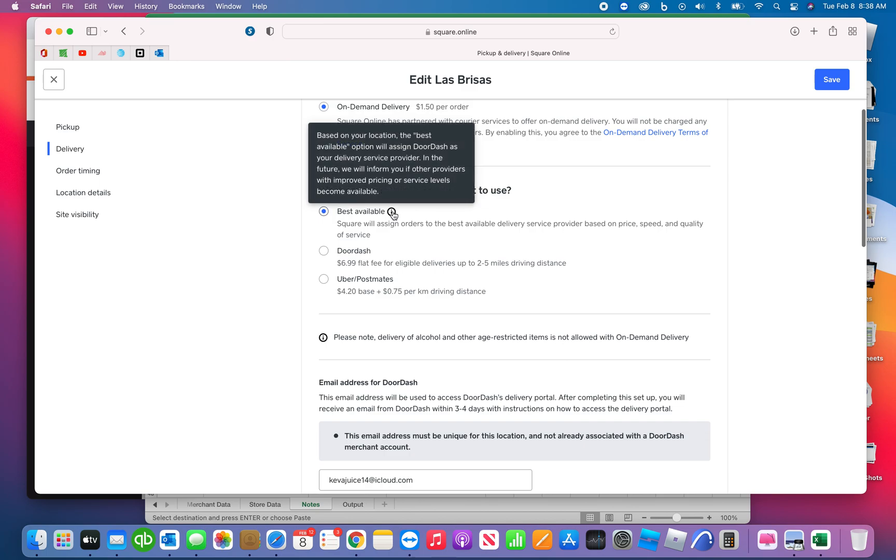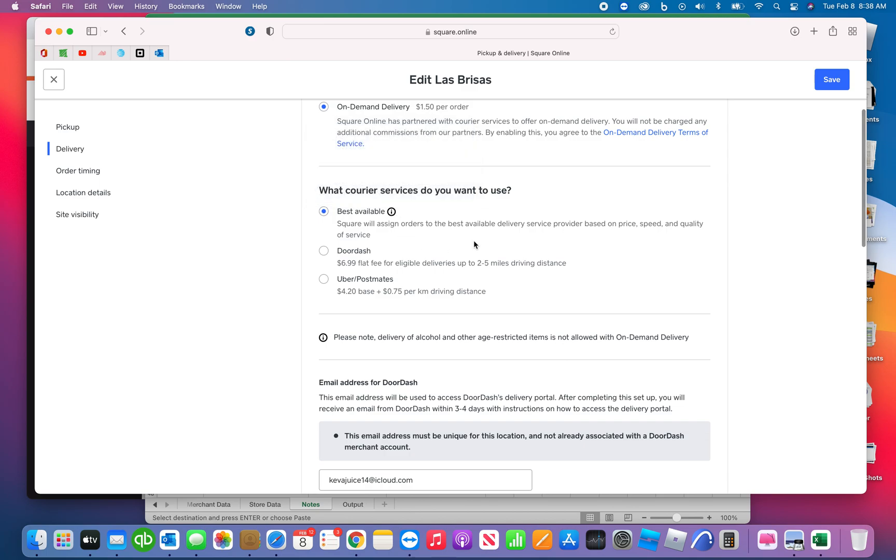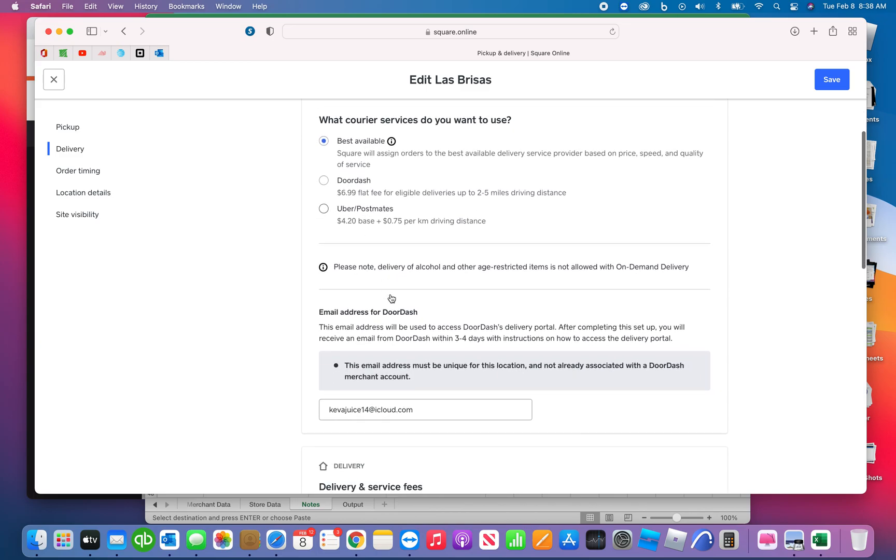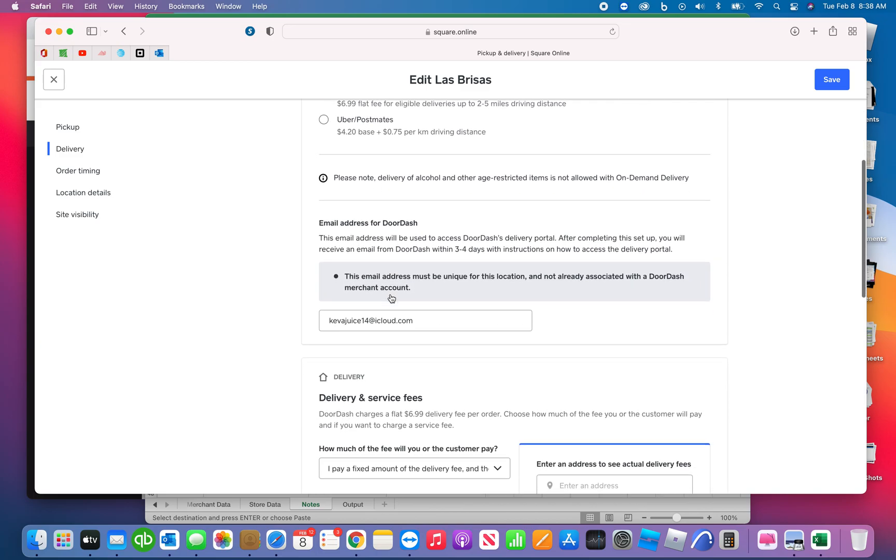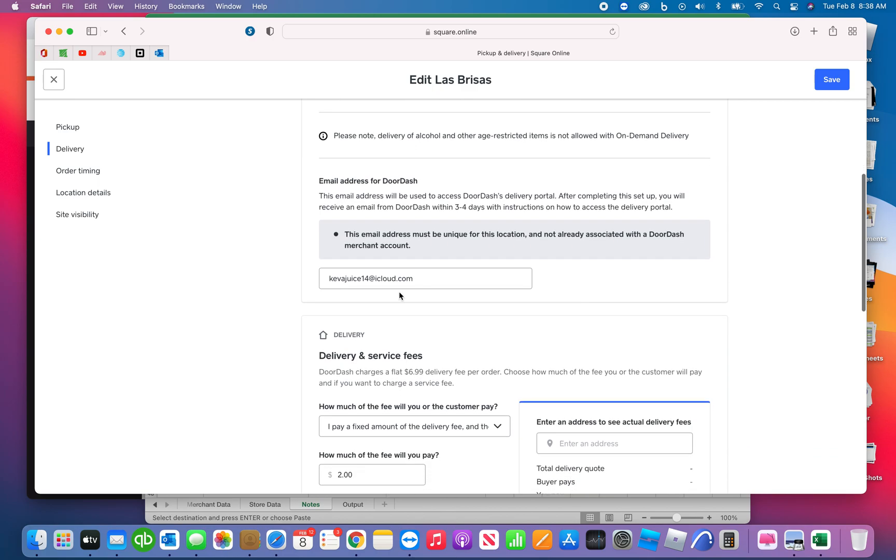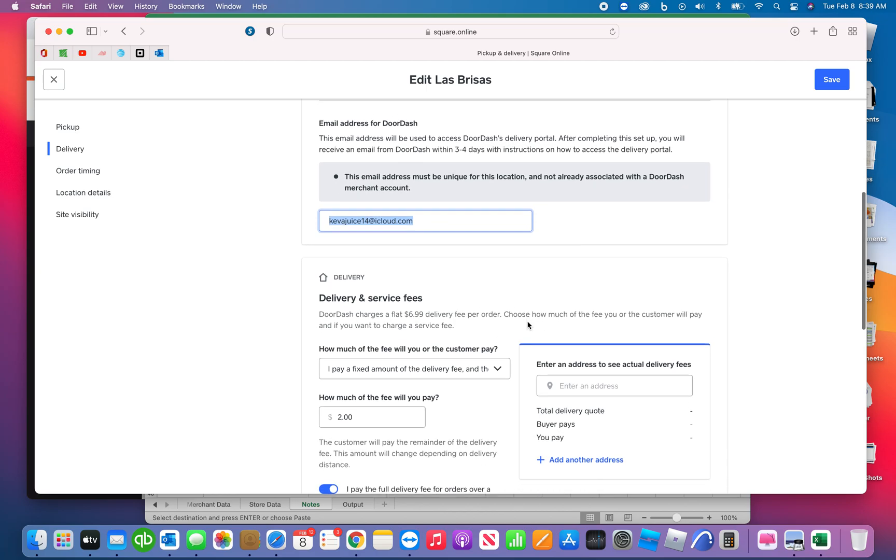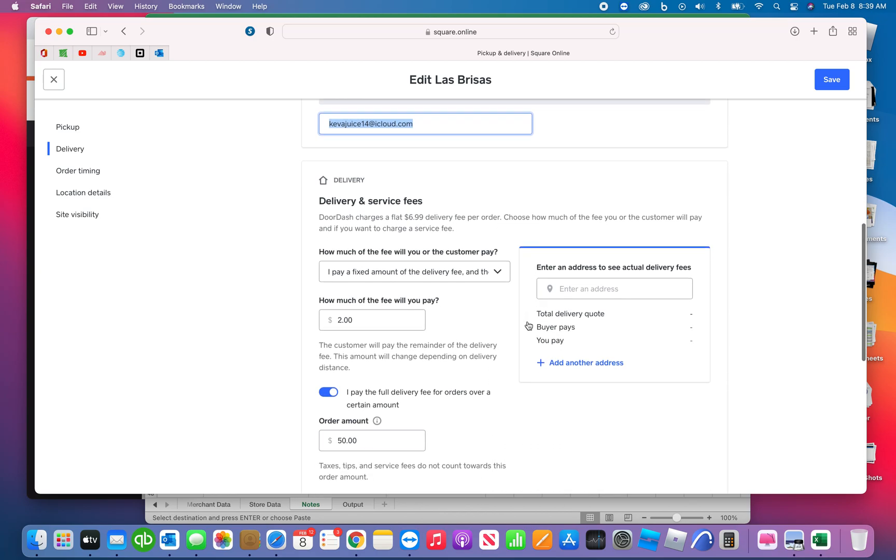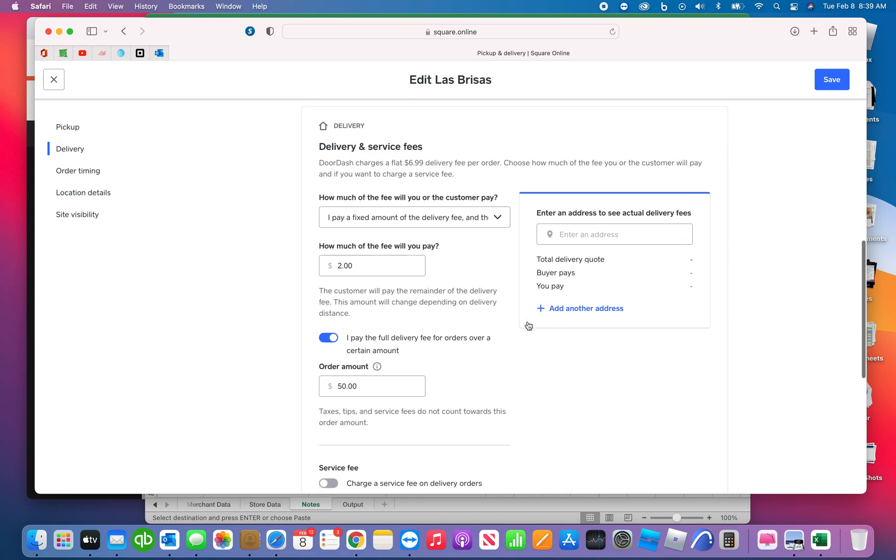Courier type, I always choose best available. This allows for each location to get the fastest delivery possible. So if DoorDash is too busy, which a lot of times it is, what will end up happening is an Uber driver can pick it up and it's faster. This is the email address that we have for each store, so this emails the store letting them know that there's going to be a delivery.